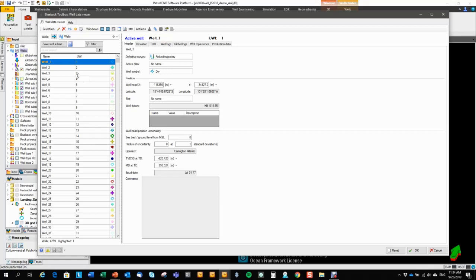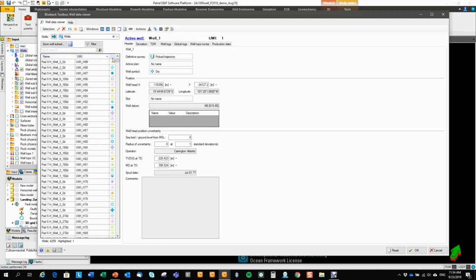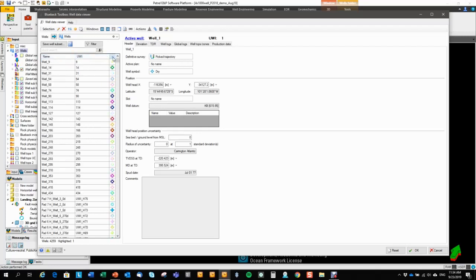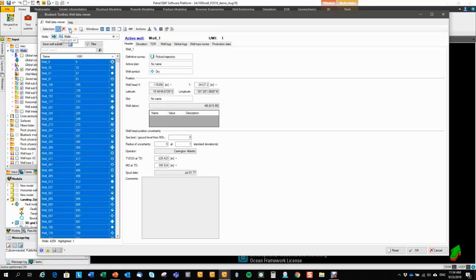In the well list, you have the wells organized by name, by UWI, and by symbol and color. You can sort each of these columns. The symbols column can be sorted by symbol or by color. And then I can go back to the original order by doing this little trick.